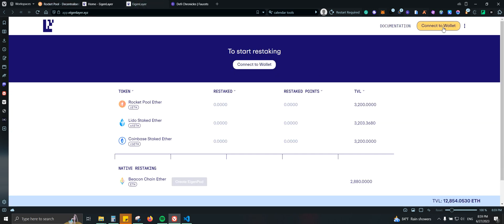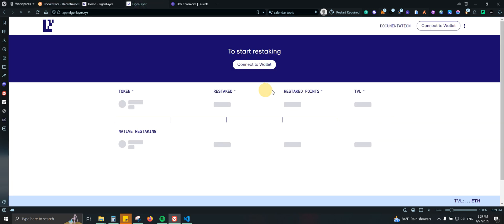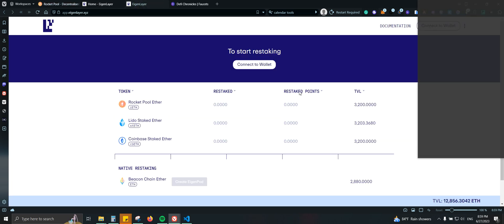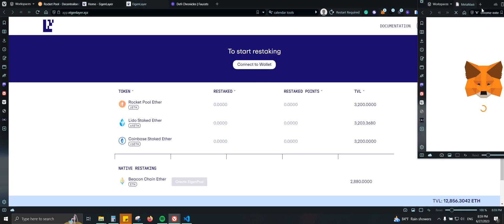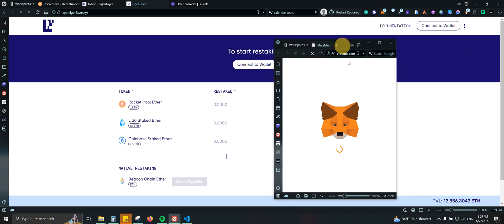And again, since this is running on testnet, I'm actually spending $0 on it because these are fake funds. So we're going to come here, we're going to connect our wallet, MetaMask. Let's go ahead and confirm.